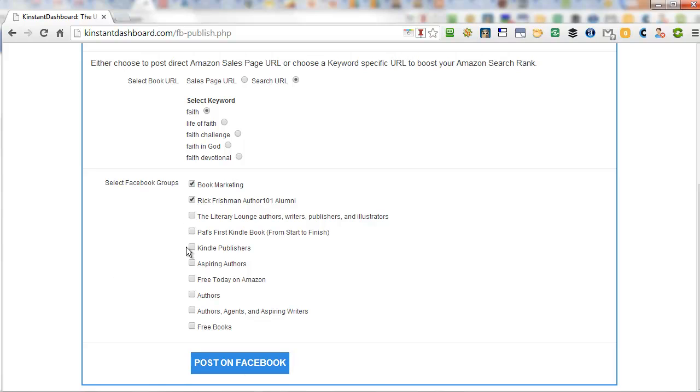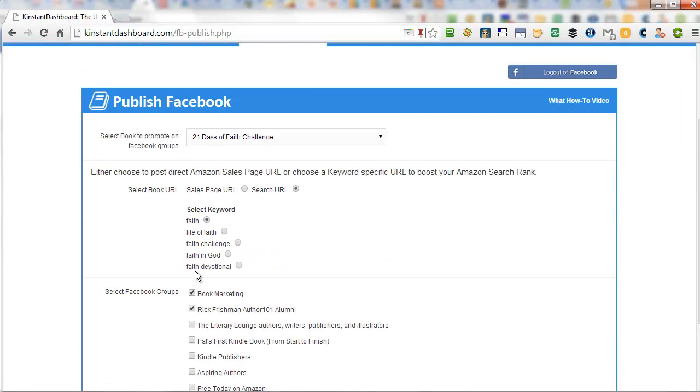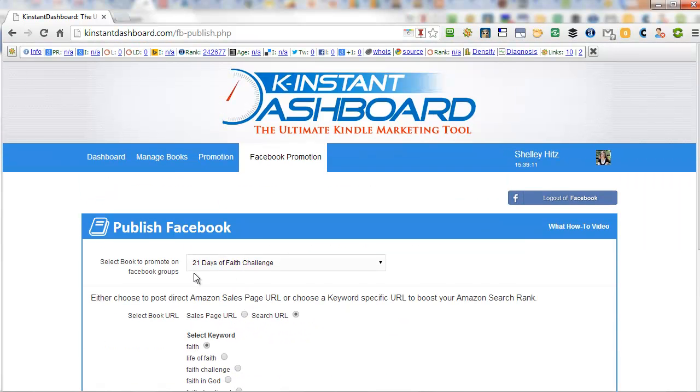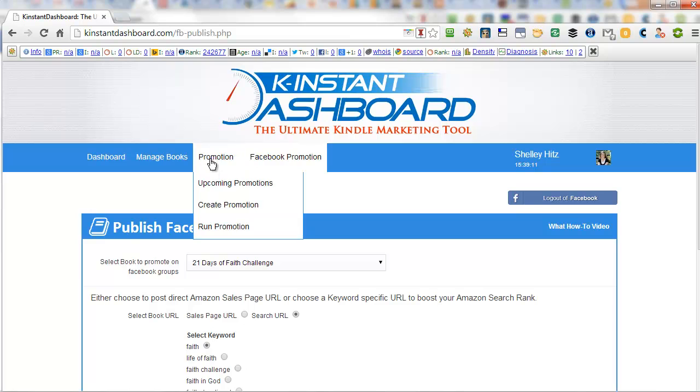Now, personally, I would not post all of these at the same time. I would do maybe two to five at one time and then come back another time throughout the day and do it again. But again, it's just going to make the process so much easier for you.